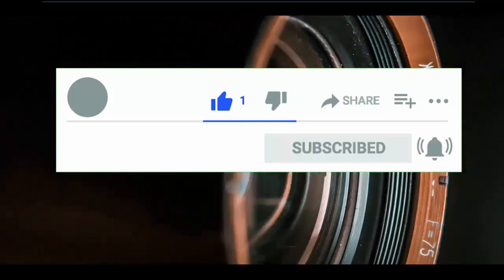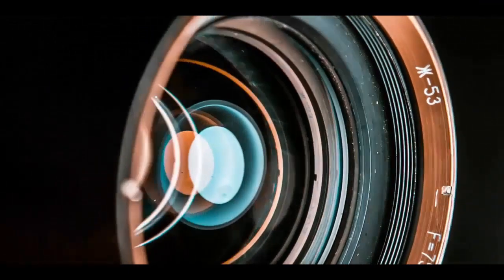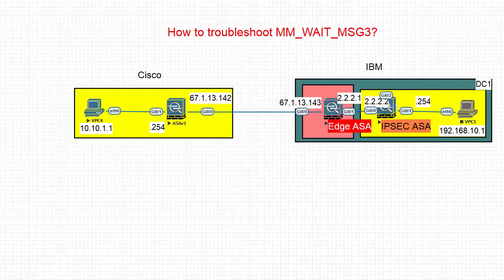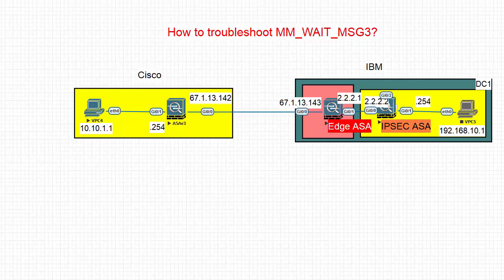With that being said, let's see what we have today. How to troubleshoot MM_WAIT_MSG3. When you see MM_WAIT_MSG3, what does that mean? Why is your ASA stuck at MM_WAIT_MSG3? This video is about finding out why the ASA is stuck at MM_WAIT_MSG3, what it means, and how to fix the problem.